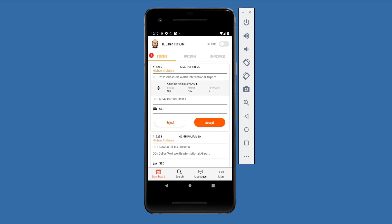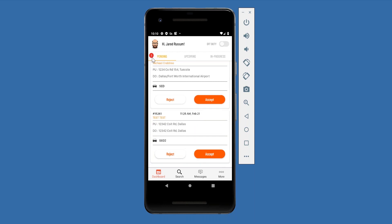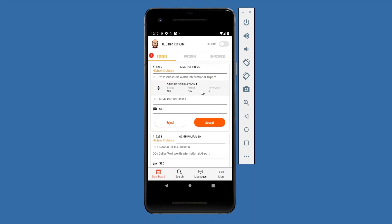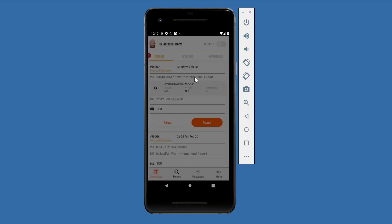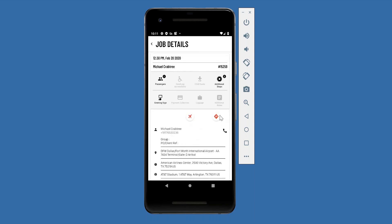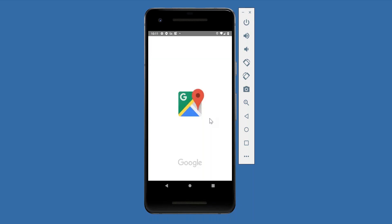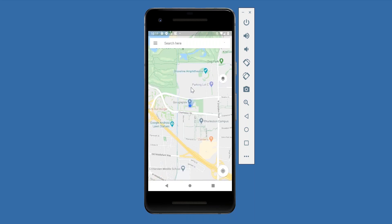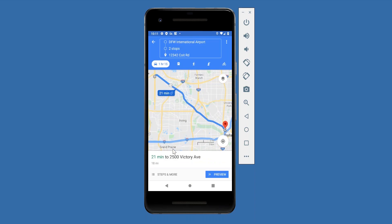Starting from the dashboard, you can see all your pending, upcoming, and in-progress trips with trip counts on each tab. On the pending tab you can view details and accept or reject trips. Accepting or rejecting moves the trip to the upcoming tab. Clicking the job card takes you to the job detail screen where the chauffeur can view all trip information, do flight tracking, and preview the route to pickup and drop-off.